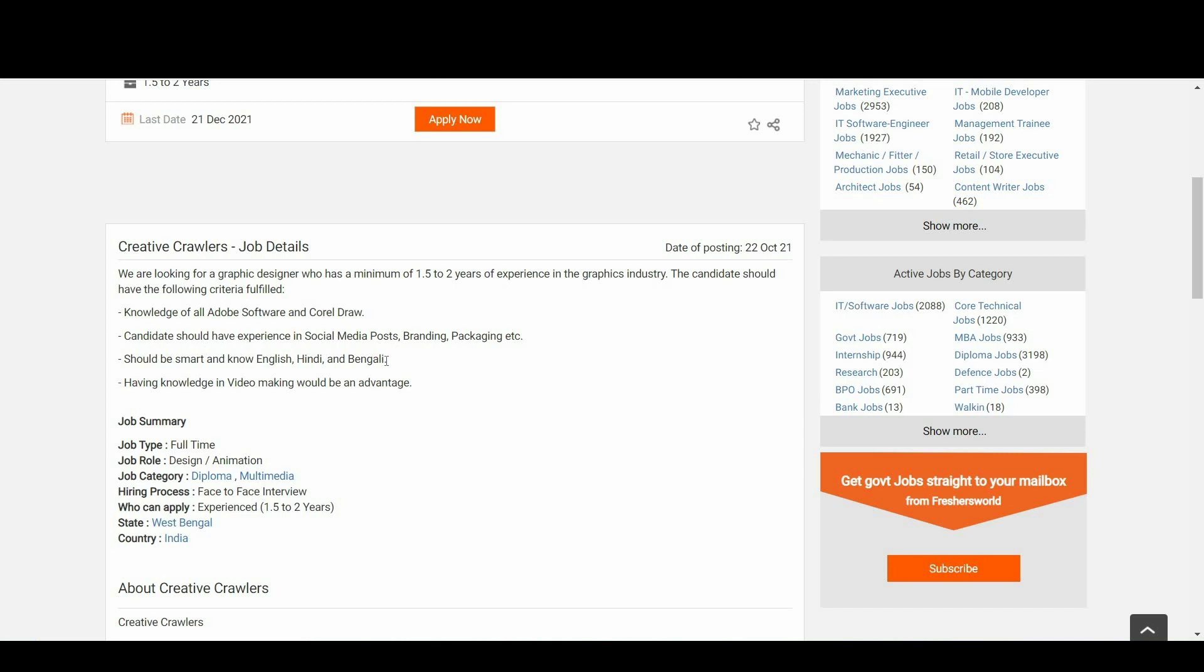Candidate should have experience in social media posts, branding, packaging, etc. Should be smart and know English, Hindi, and Bengali. Having knowledge in video making would be an added advantage.